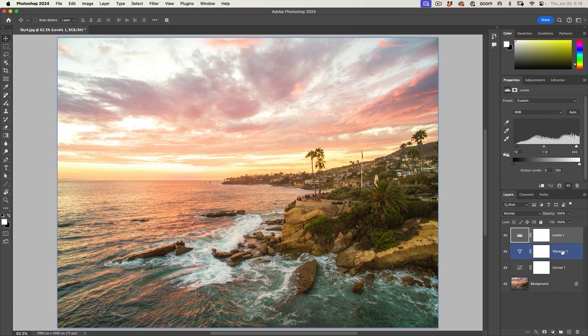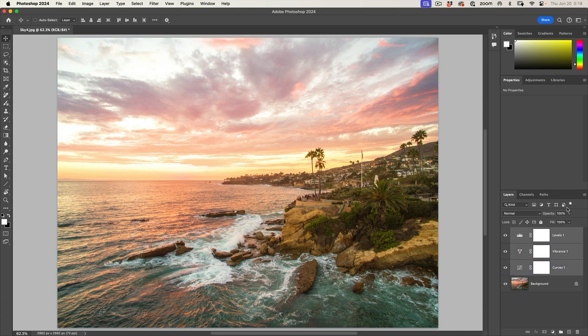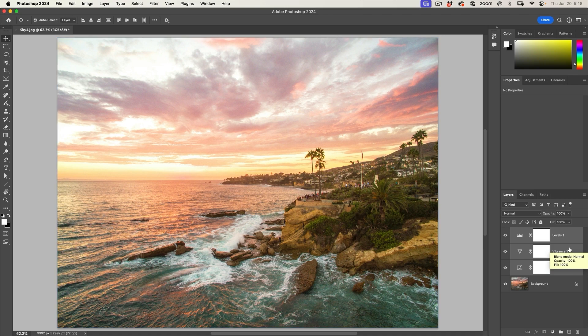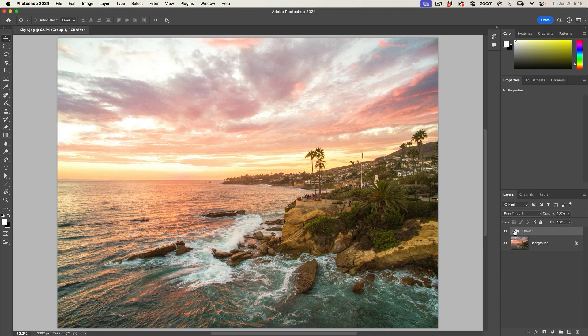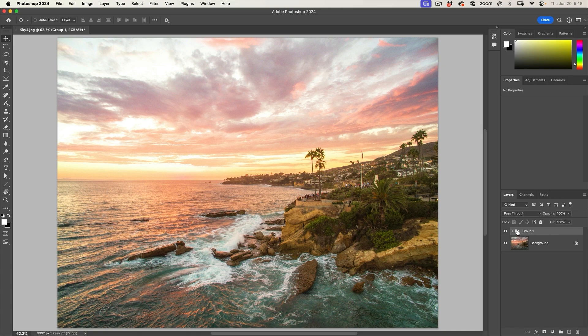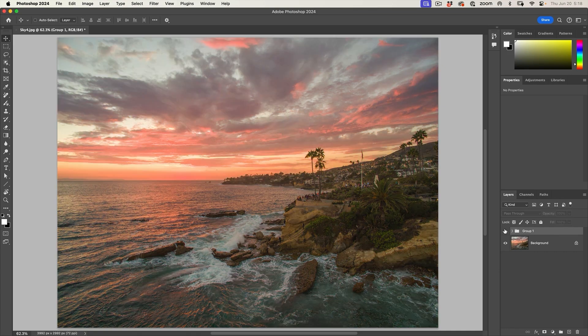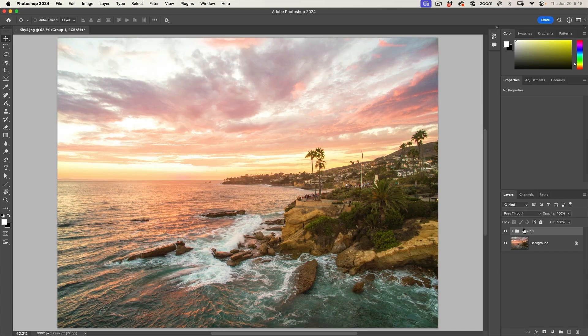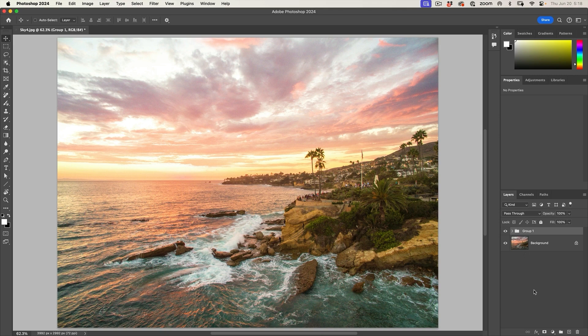So I'm going to grab the first one. Hold the shift key. Click on the bottom. I've selected those three adjustments and I'm going to hold down command. That would be control on windows and G for group. So what I'm doing now is I'm putting them all in a group so I can adjust them together as if they were one layer.